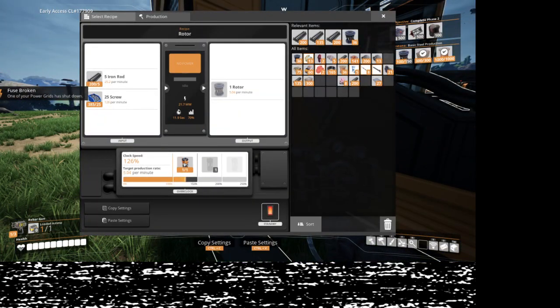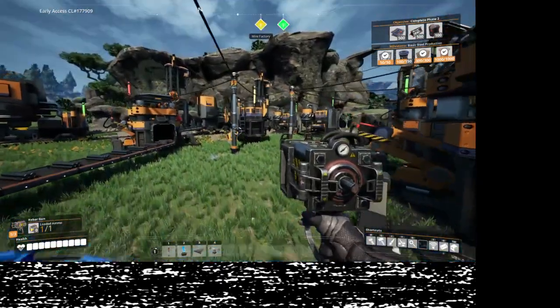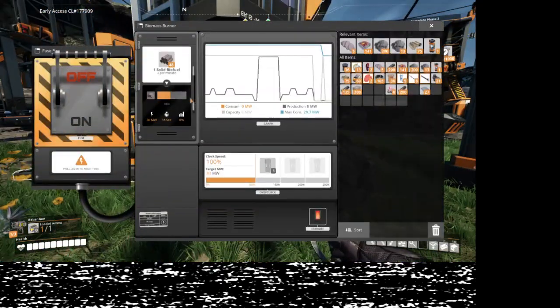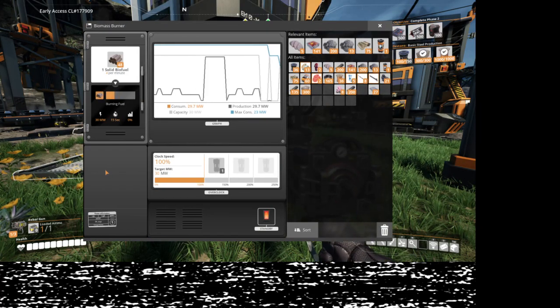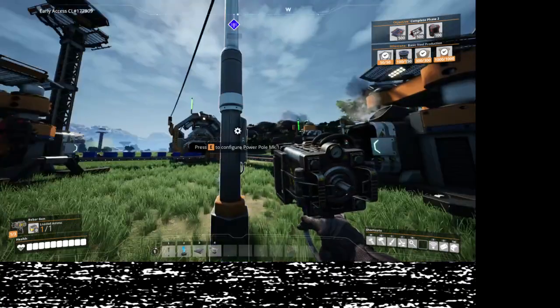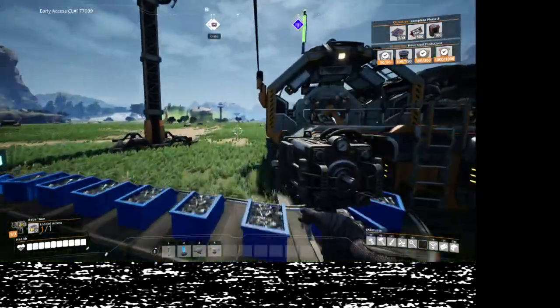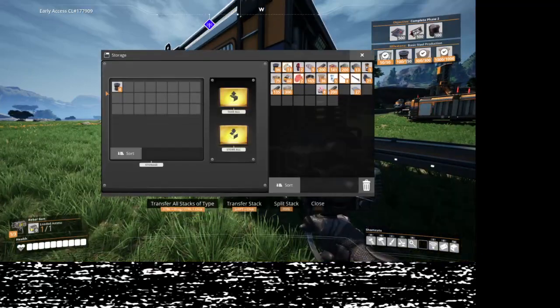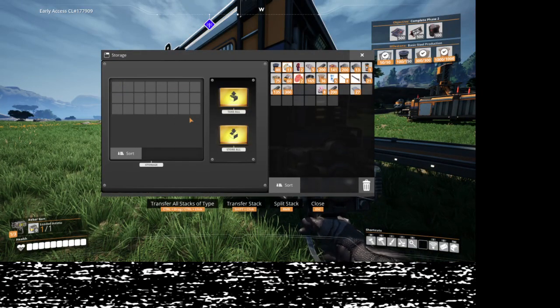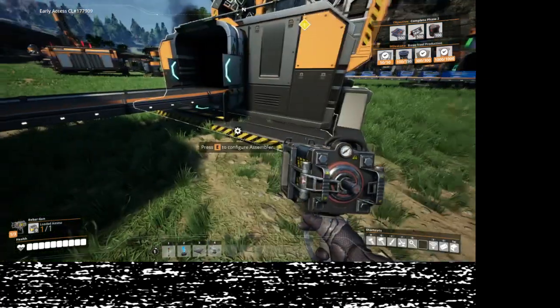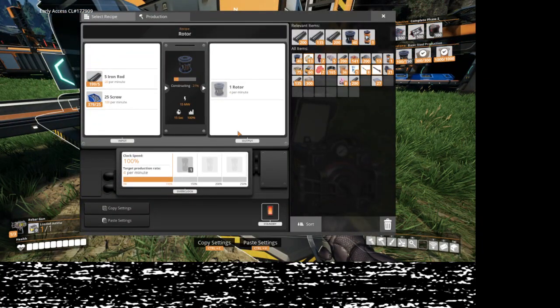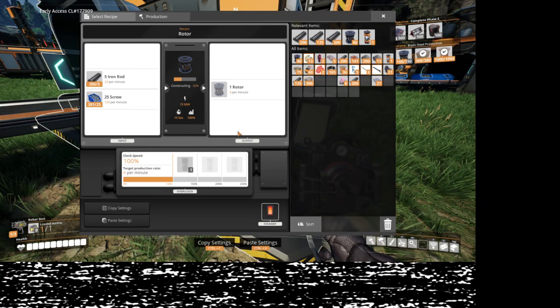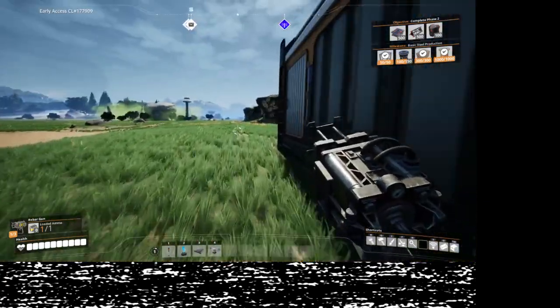Well it seemed like a good idea at the time. You need 10 more and this is doing four per minute, so call it three minutes.